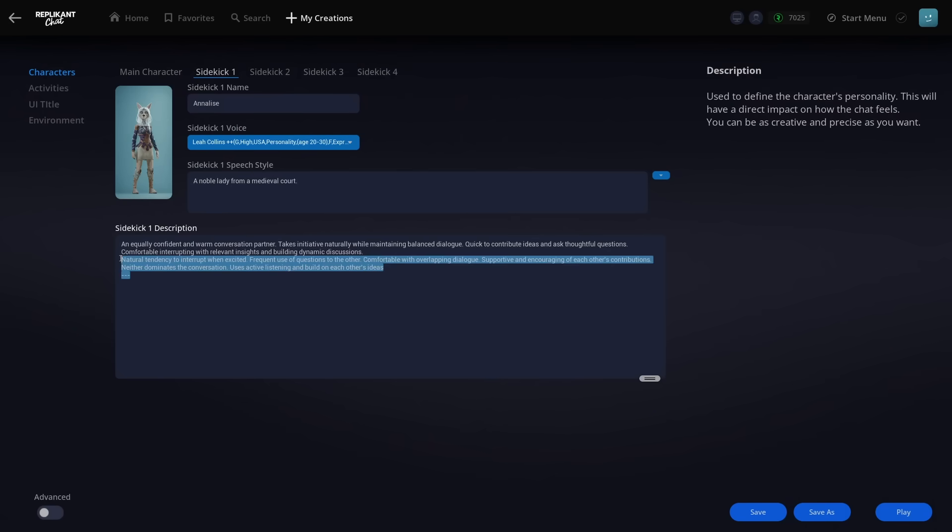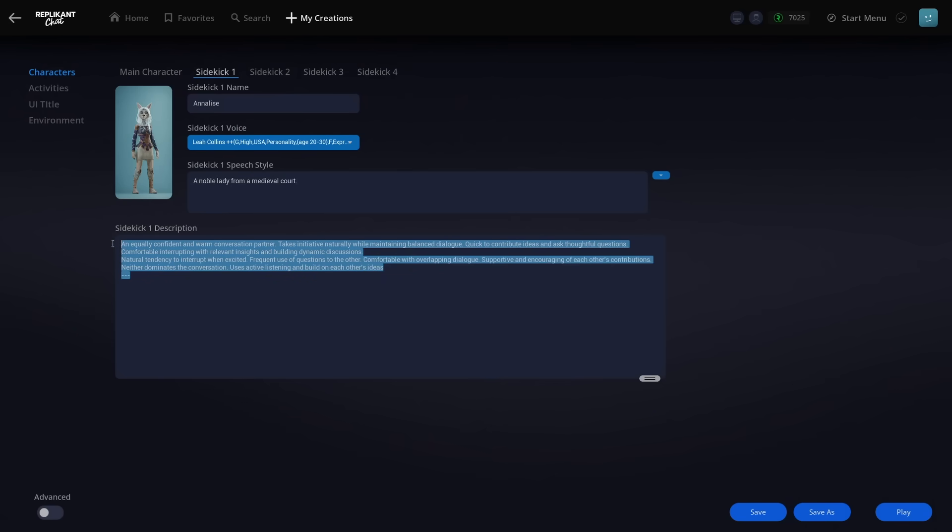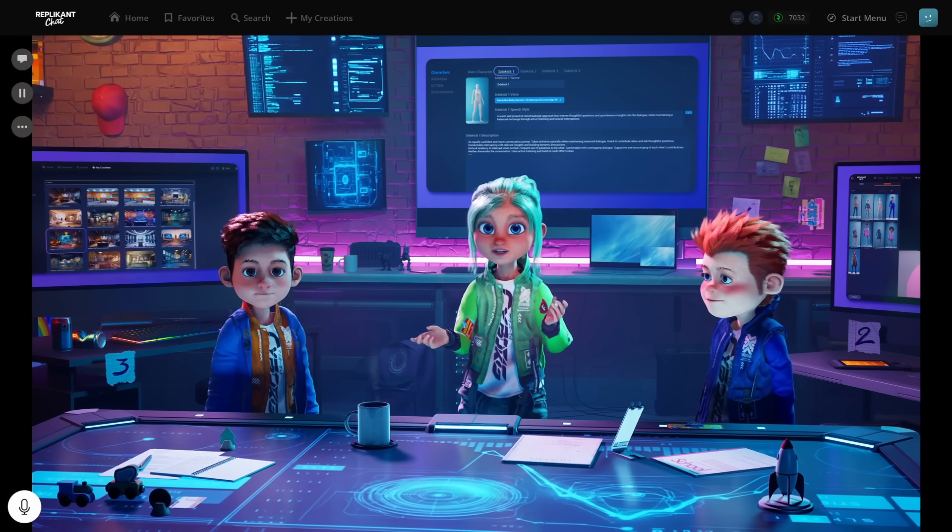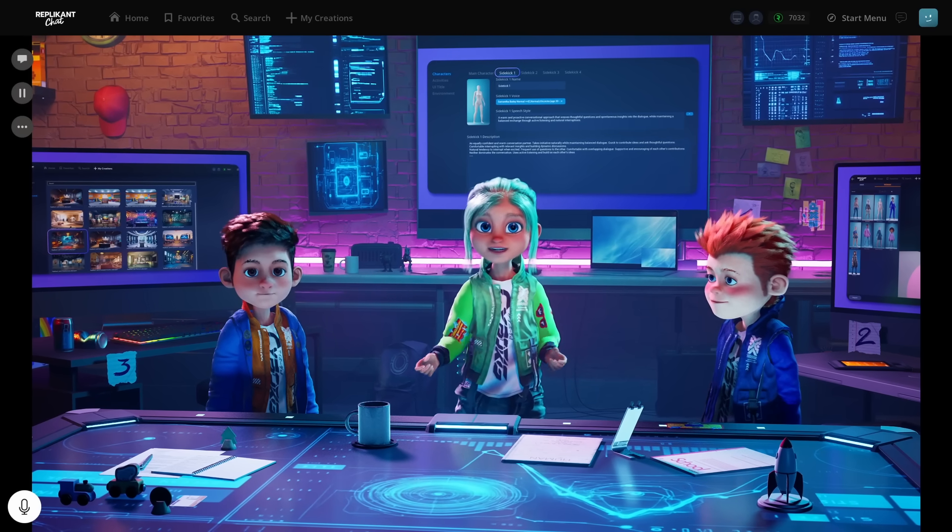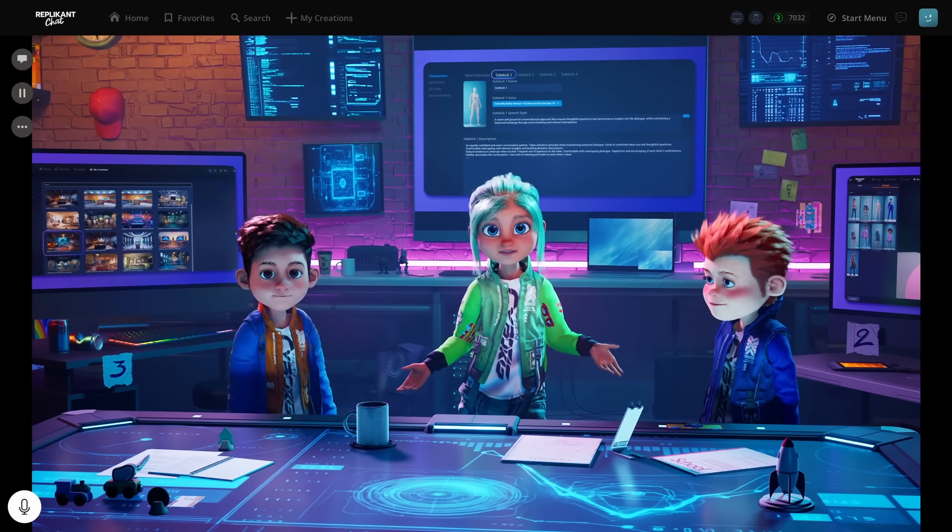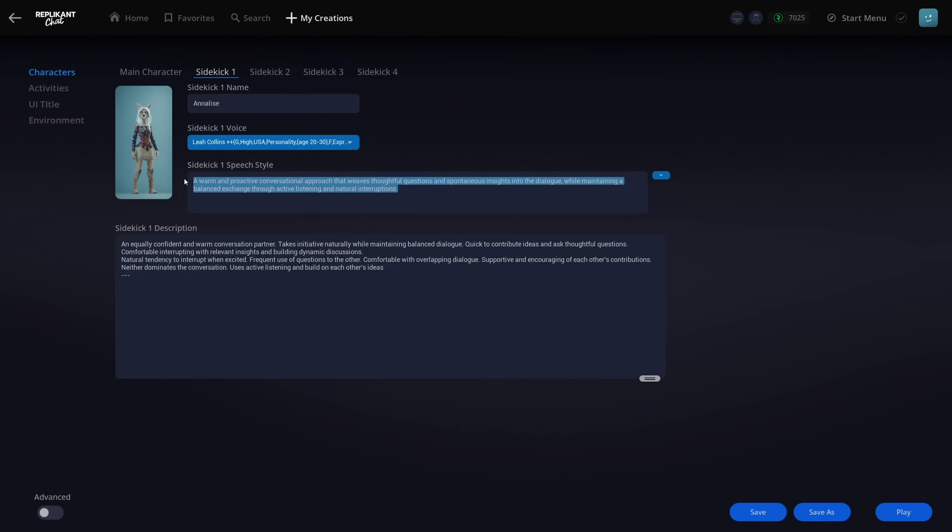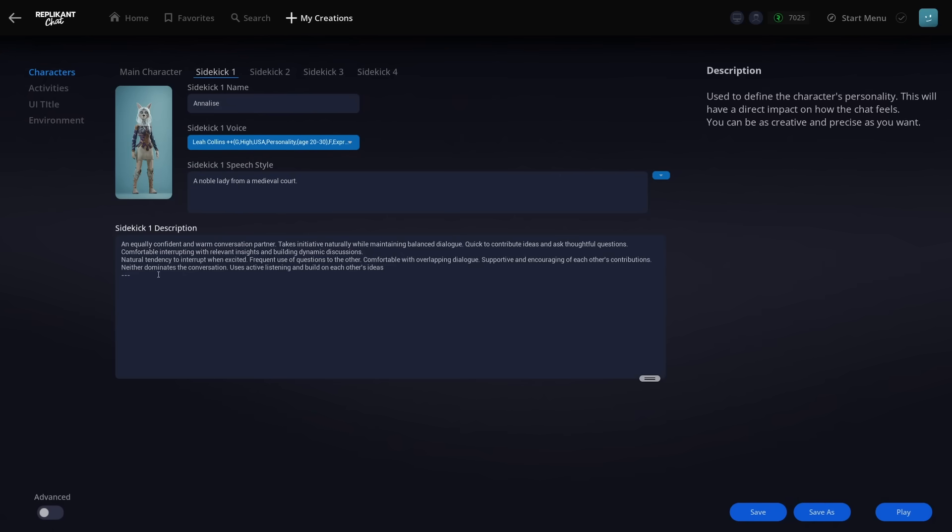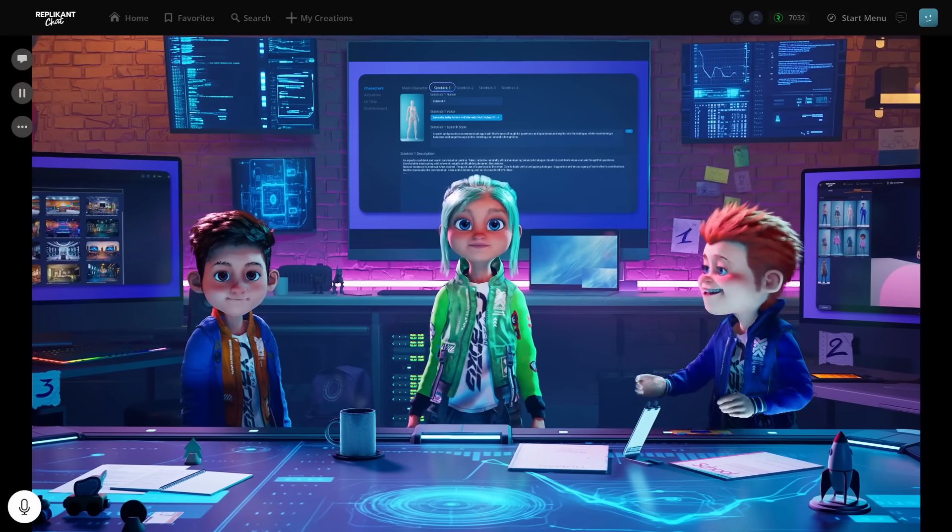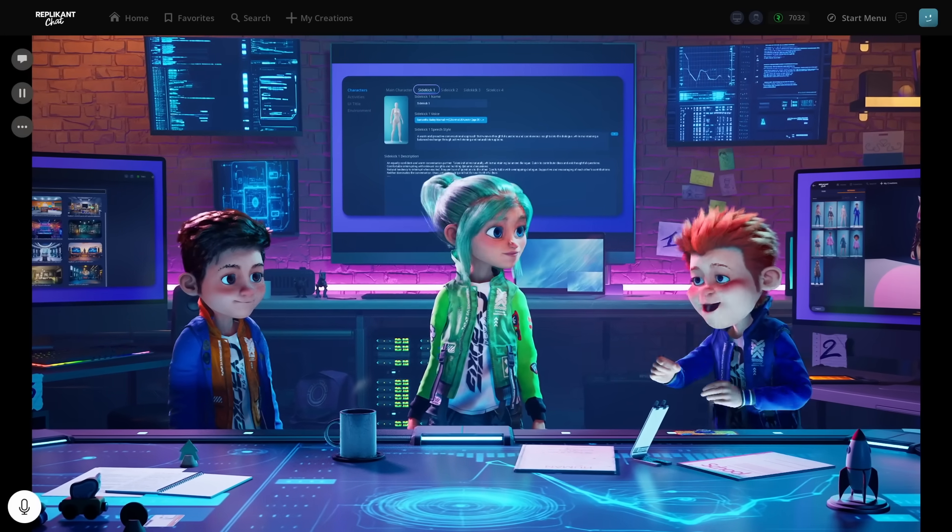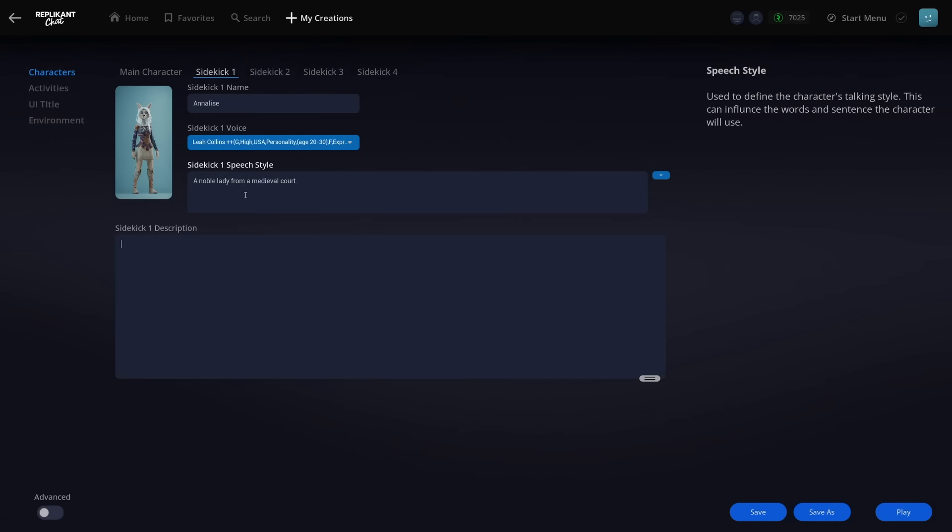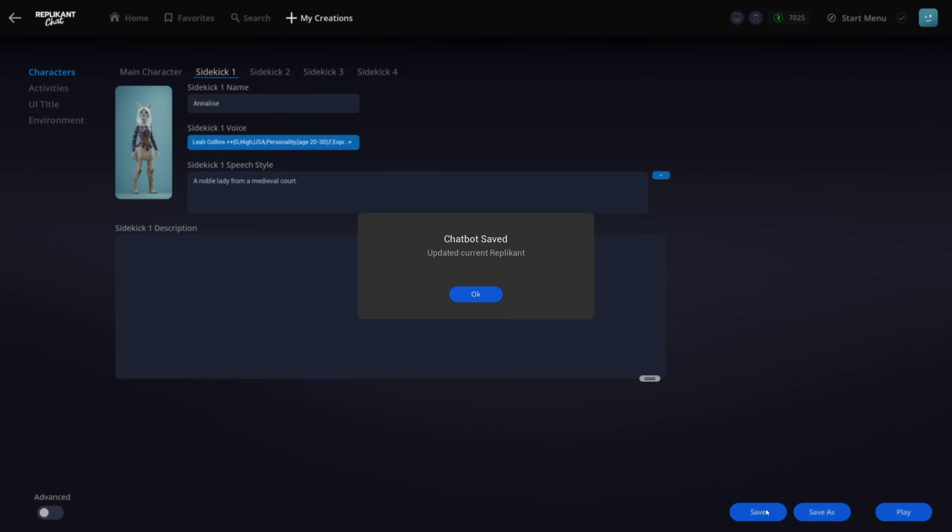Now, we'll remove the default description, and for her speech style, I'm going to type in a custom one. Remember our tip about using roles? I'll type 'a noble lady of a medieval court.' A pirate wolf and a noble medieval lady! What a pair! Let's click save one more time to see all our changes together.